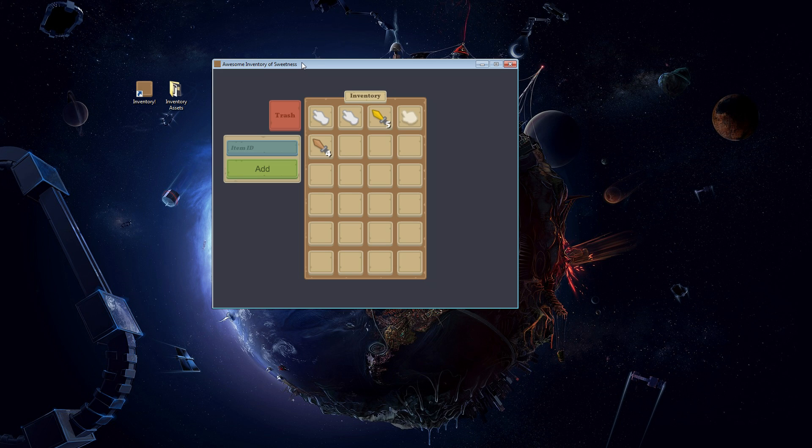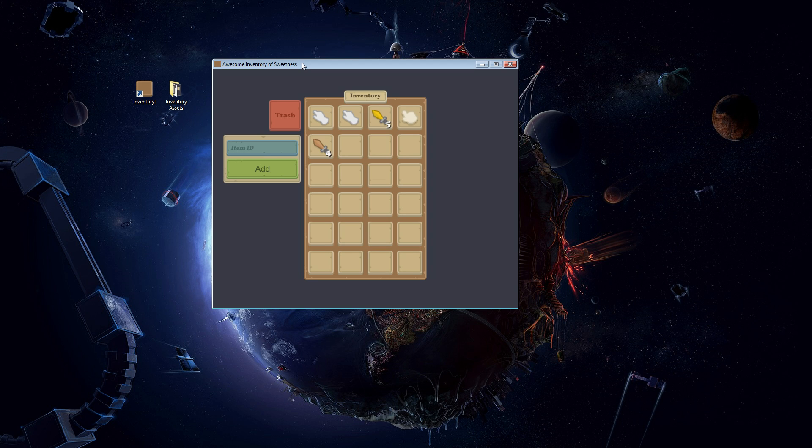And before we get started, I want to mention that this is going to be funded by my Patreon campaign. You can check out a link in the description below. If you want to support me, become a patron, you will receive some rewards in return, such as this inventory itself for your support.